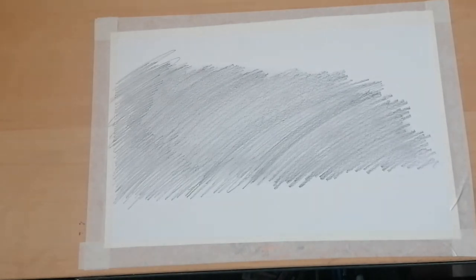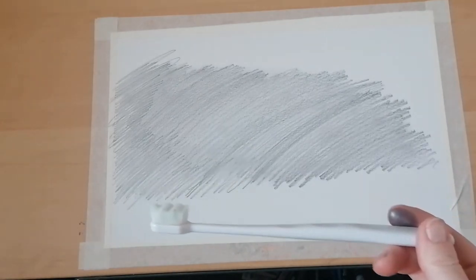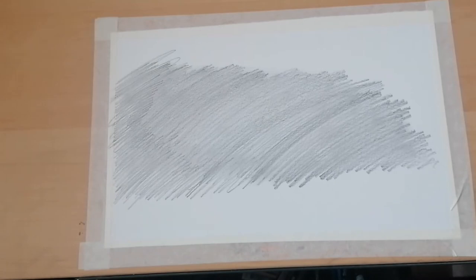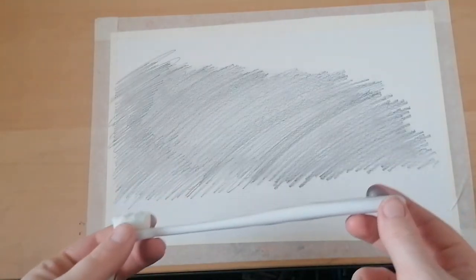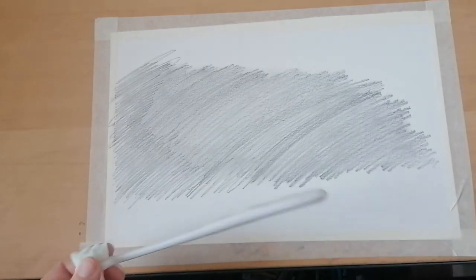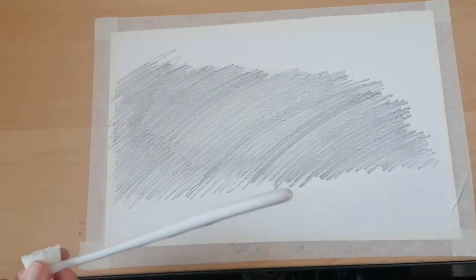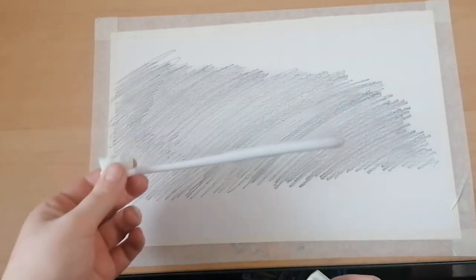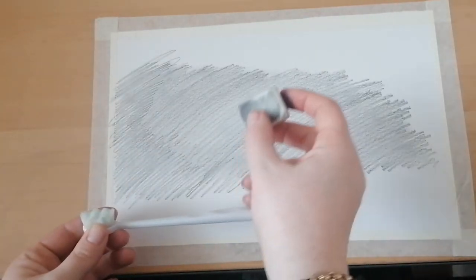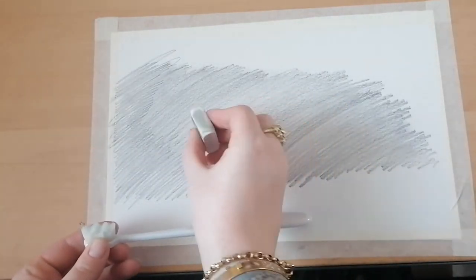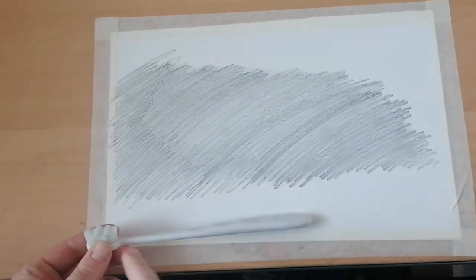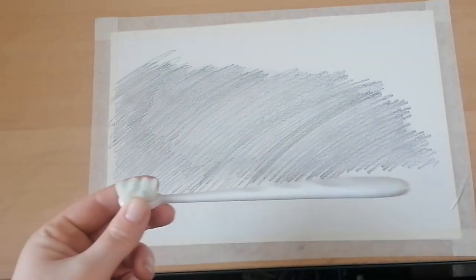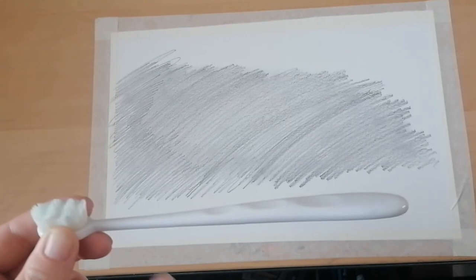You don't need your pencil for now. So what you're going to do is have a look and you're going to draw with your rubber. You're going to take away from the pencil. So looking at your toothbrush, you're going to use your rubber and look at where the highlights are. So here, mine is on the edge here and the top.